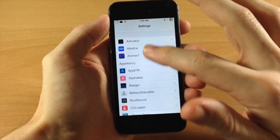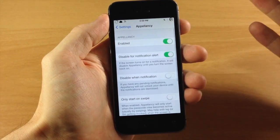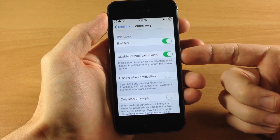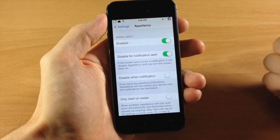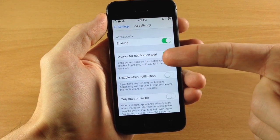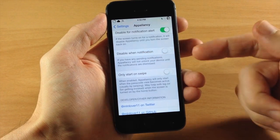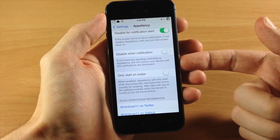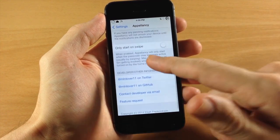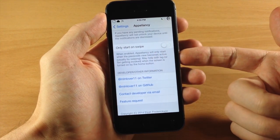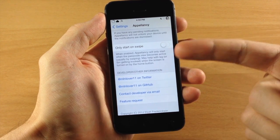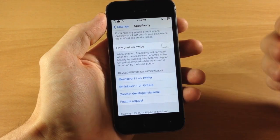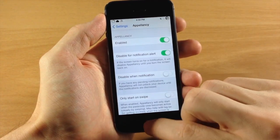If we go into the settings I'll show you the settings panel. You can see we have a kill switch to enable or disable the tweak. You can also disable it for notification alerts, so if the screen turns on for a notification it will disable Appalancy until you turn the screen back on. Down here you can disable it when you have pending notifications, so it won't unlock your device until those are dismissed. There's also an option called 'only start on swipe,' meaning it won't start when the passcode view becomes active — this helps with lag.